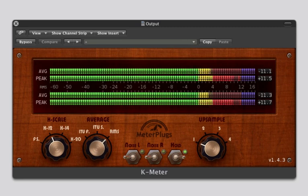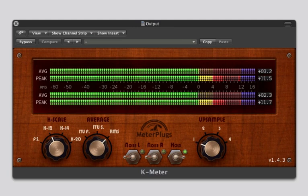This is why K-12 is used for radio, whereas K-20 is used for classical and high fidelity recordings.